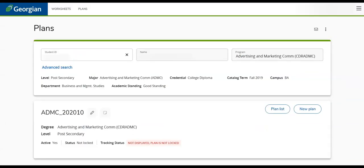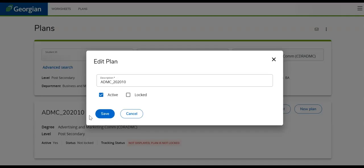As the student, if you have finished updating your MyPath plan, consult with your program coordinator or advisor to ensure the accuracy of the plan. If no additional revisions are necessary, the academic area can finalize the plan by changing its status to Locked.